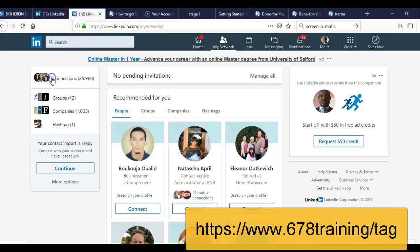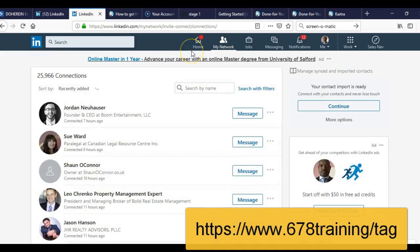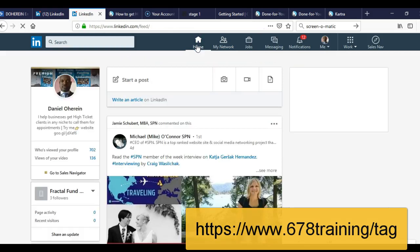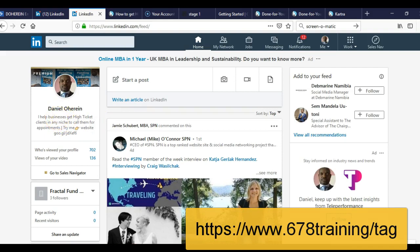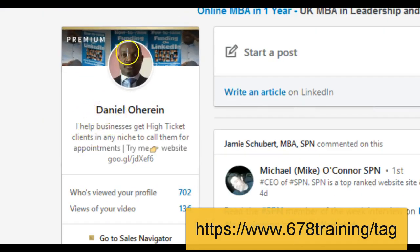The correct headline I am using right now — we have to obtain it from my LinkedIn. Let's go back to home to see my headlines. You can see this is the headline LinkedIn will now send to them: 'I help businesses get high ticket clients in any niche to call them for appointments. Try me.' This website will be displayed on the invitation they will be receiving. This is better than sending any other form of customized invitation. So just upload and send — LinkedIn will send them your headline.